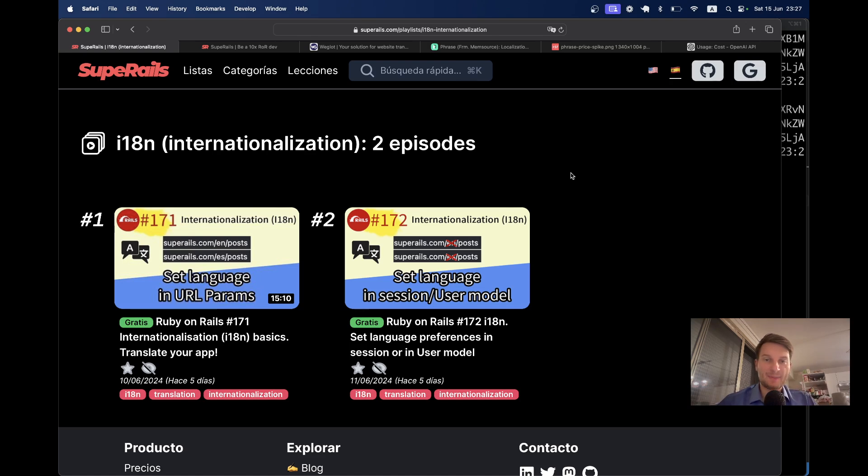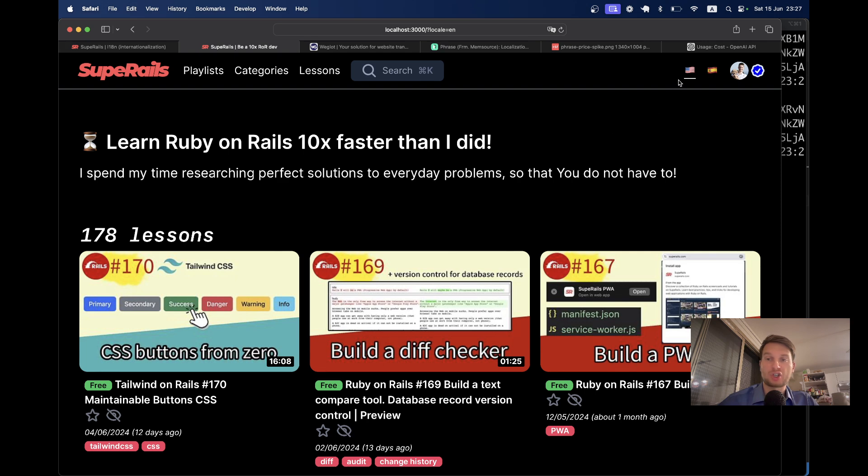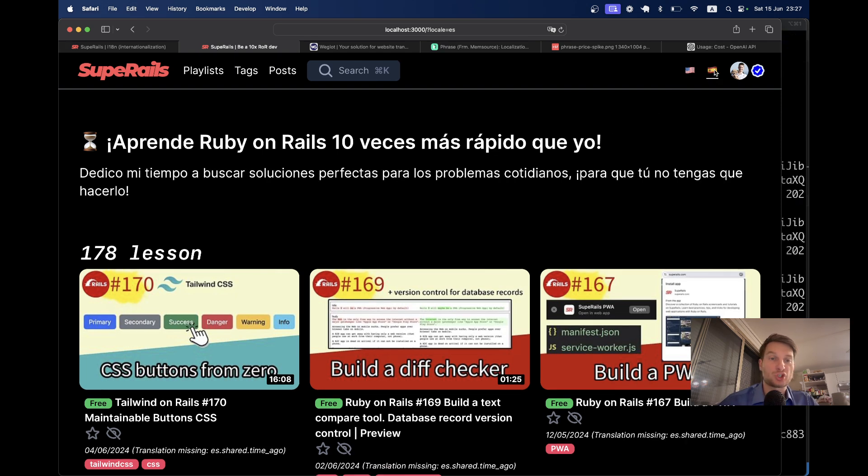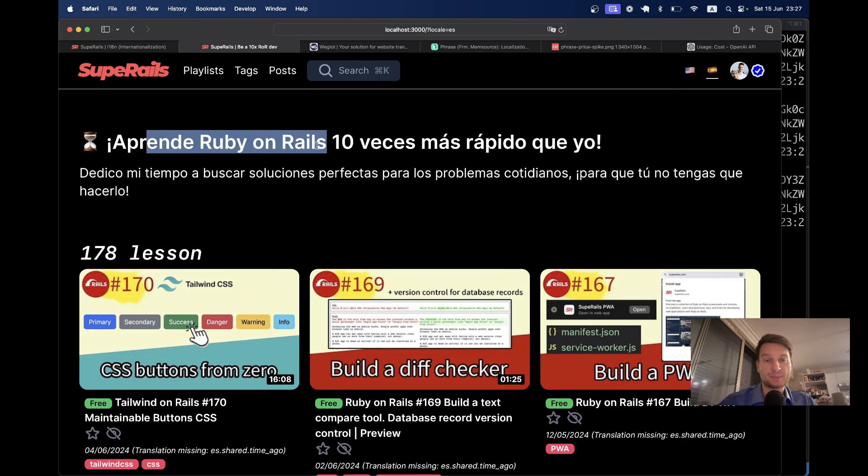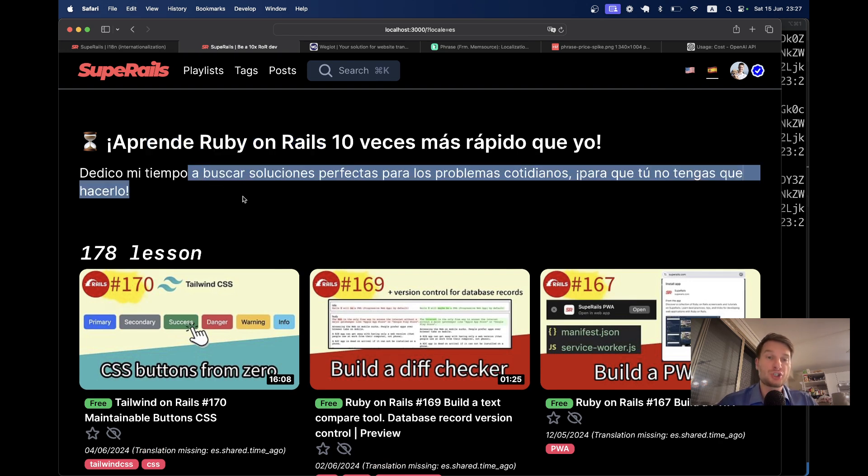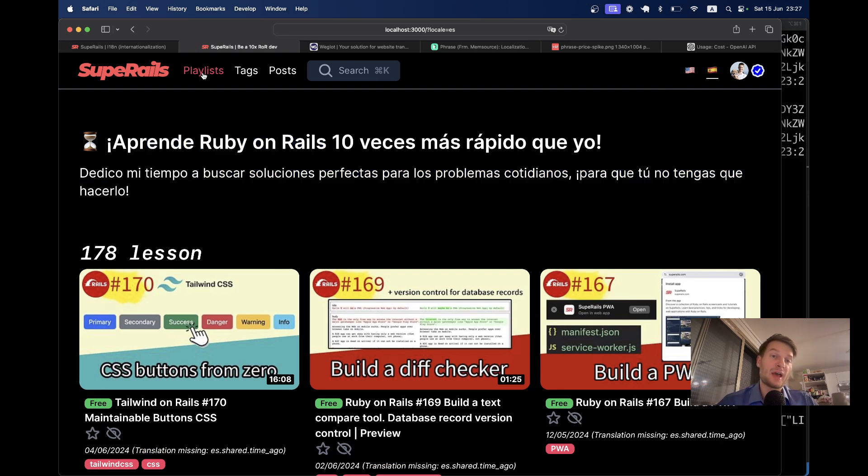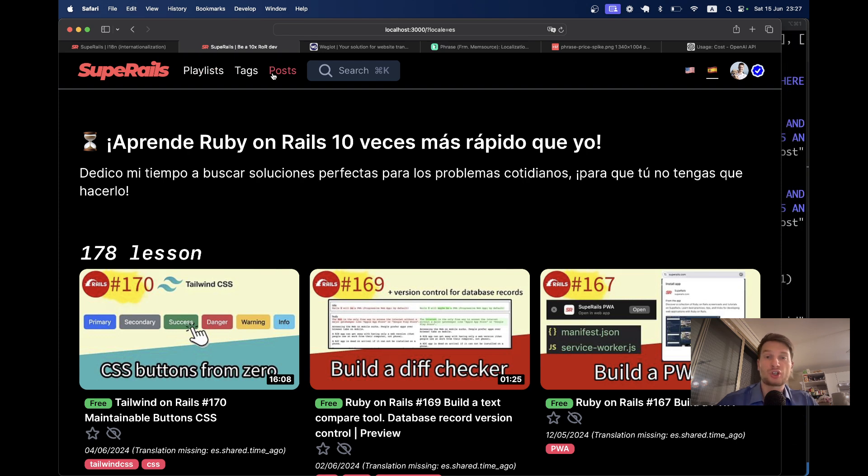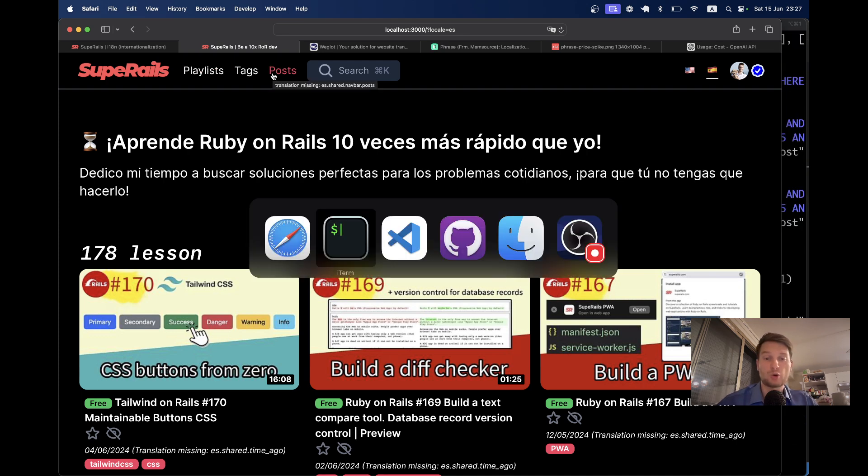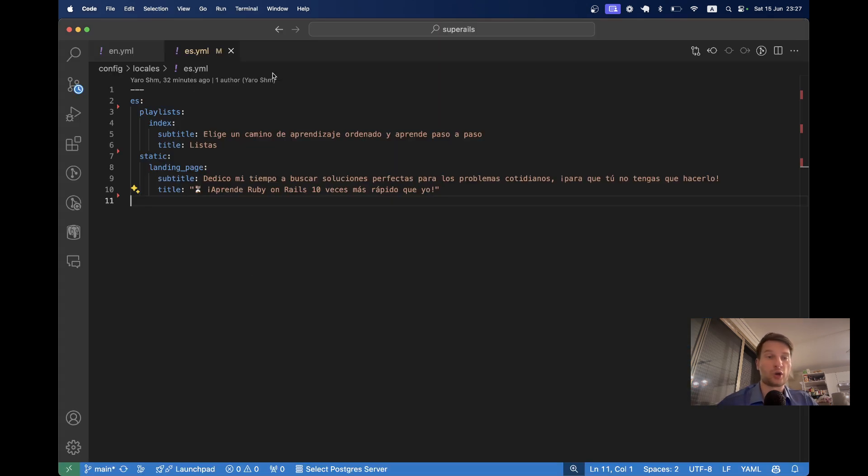Hello friends! In the previous episodes in the translations series, we let our guests and users change their application language, so I can change my language from English to Spanish. But you see, only the title and subtitle of the landing page changes. The playlist, tags, and posts do not change. Why is it so? Let's have a look at our code.